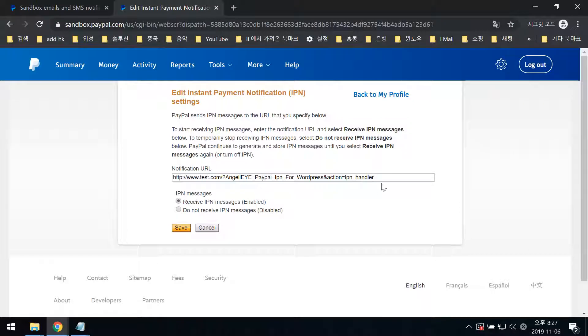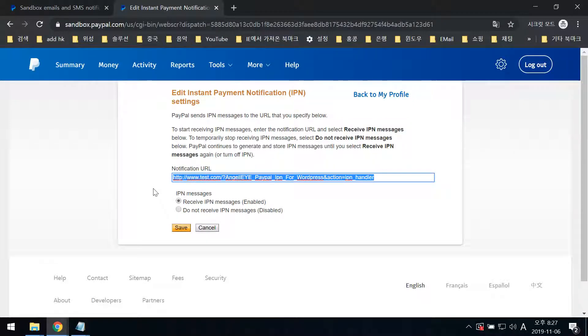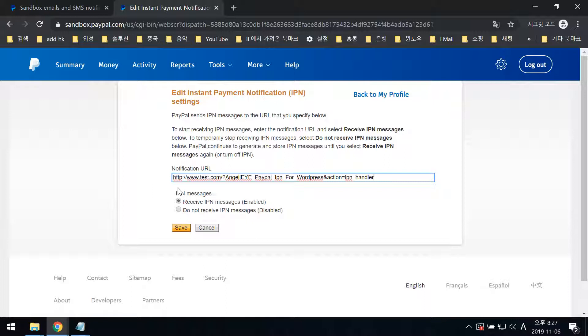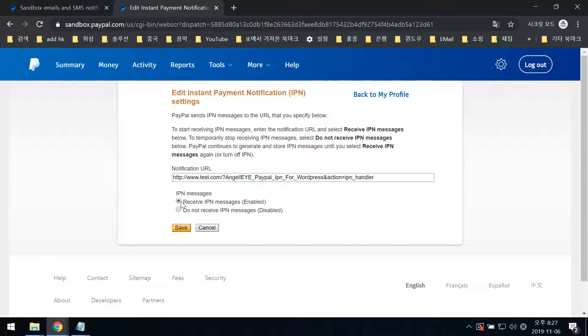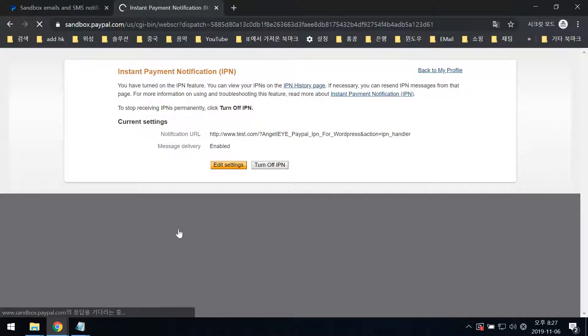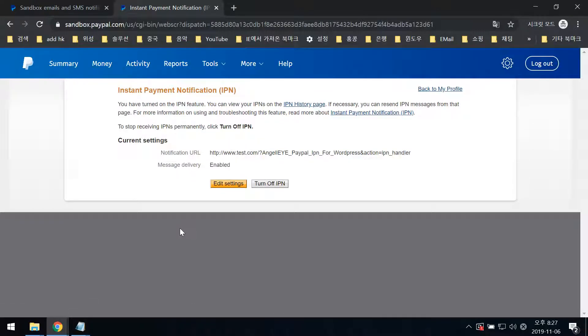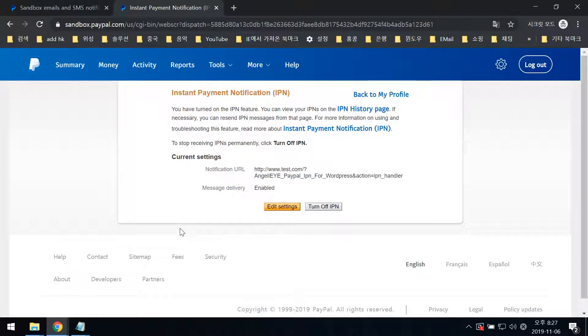Here you need to paste the copied URL. Change from the default setting and select to receive IPN messages. Click Save. This is done.